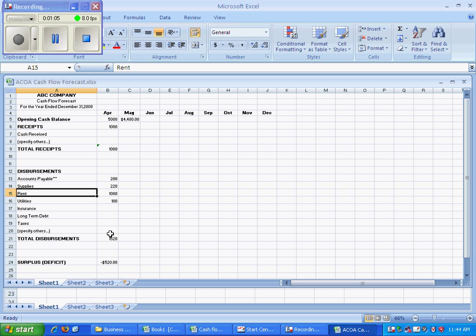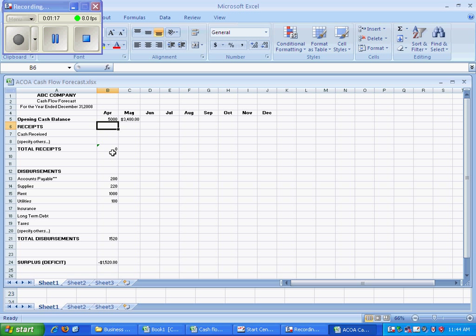What does that say for our receipts? Our cash received, which in the case of a personal budget really amounts to our salary, has to be large enough so that it is greater than our total disbursements.